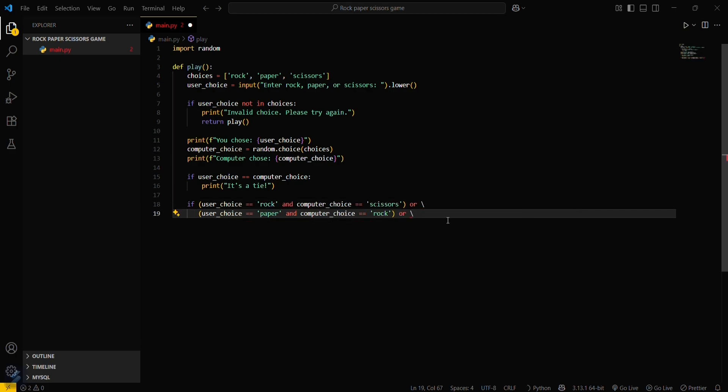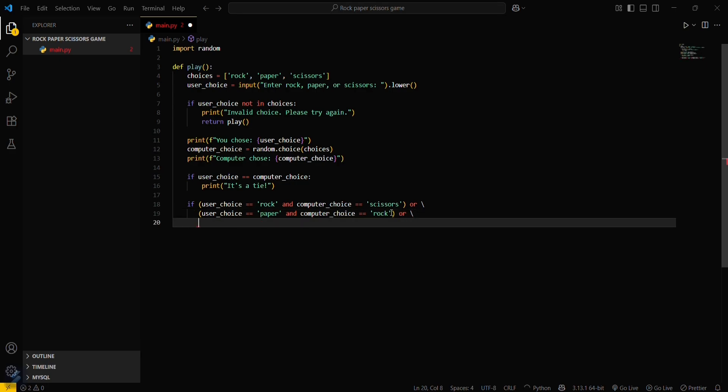User's choice is paper and computer choice is rock, or if the user has chosen scissors and the computer chose paper, then you will win.